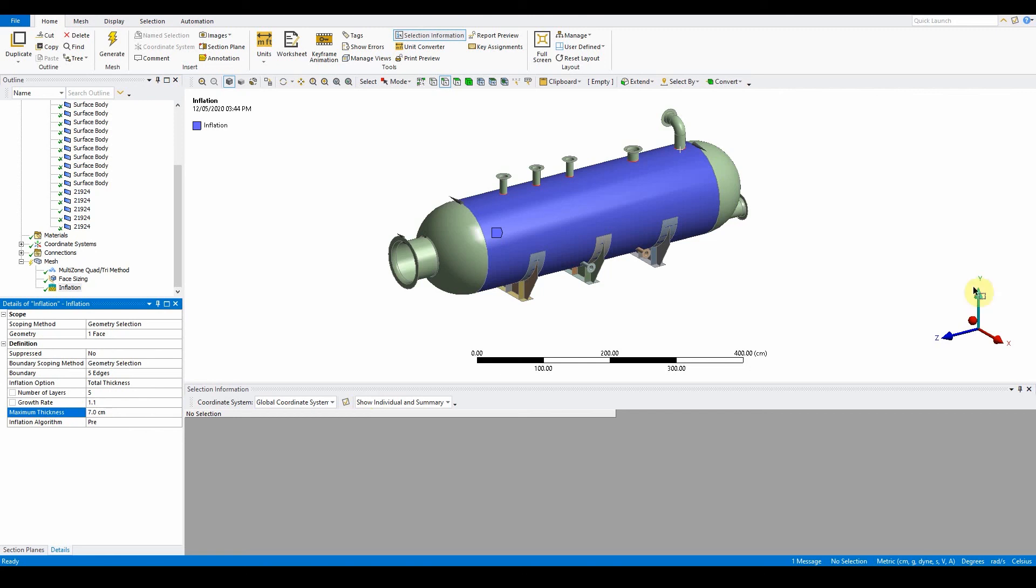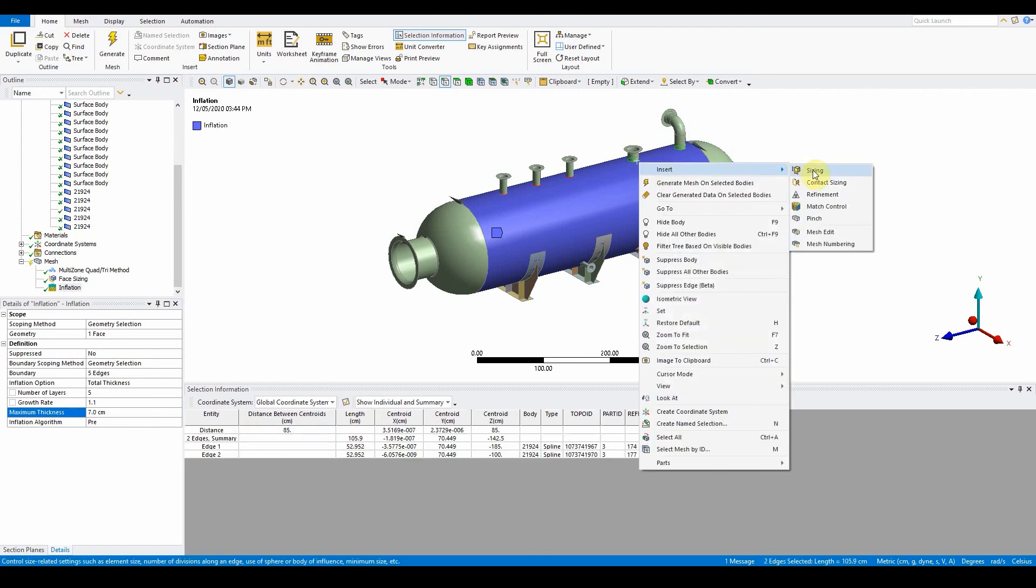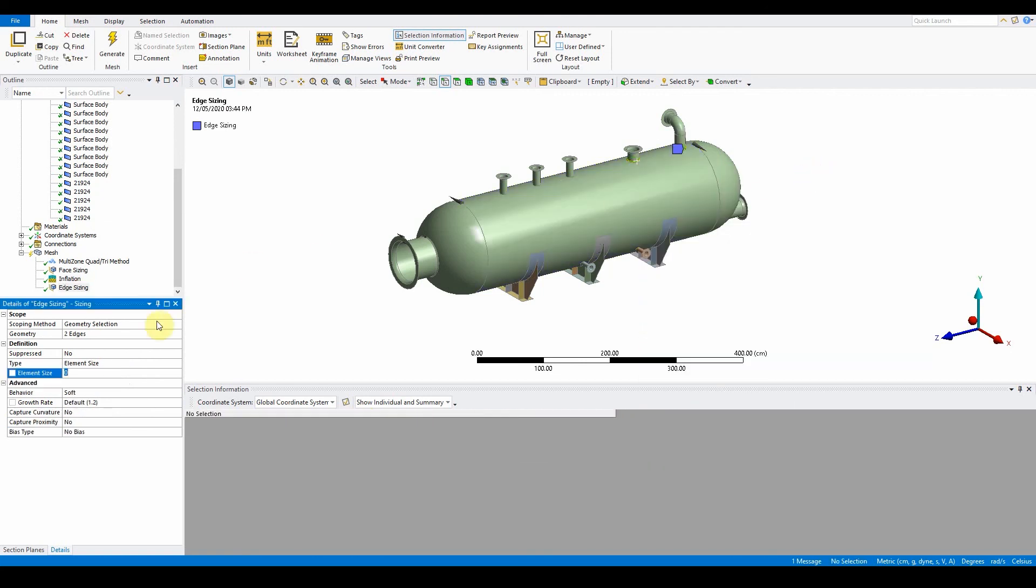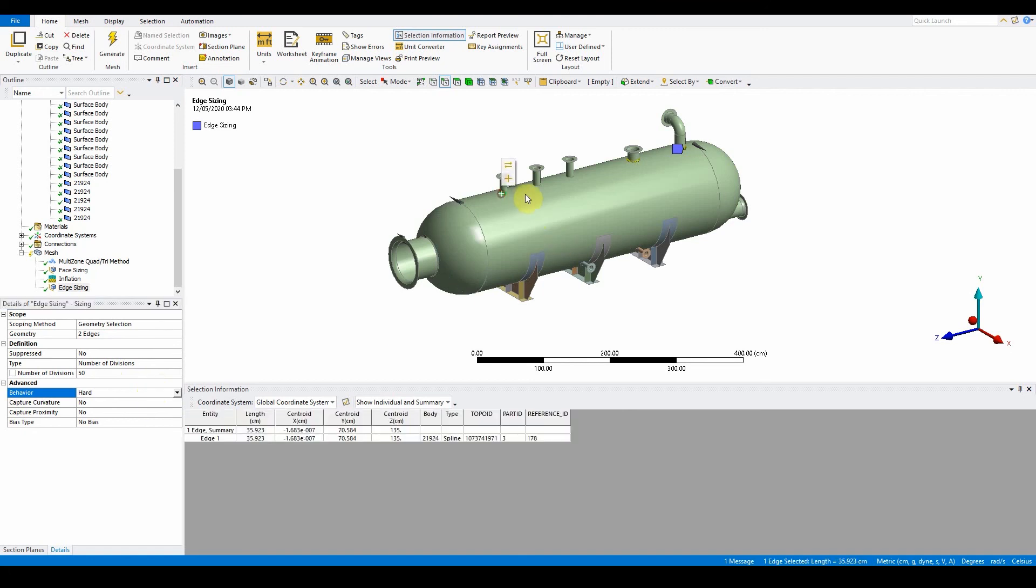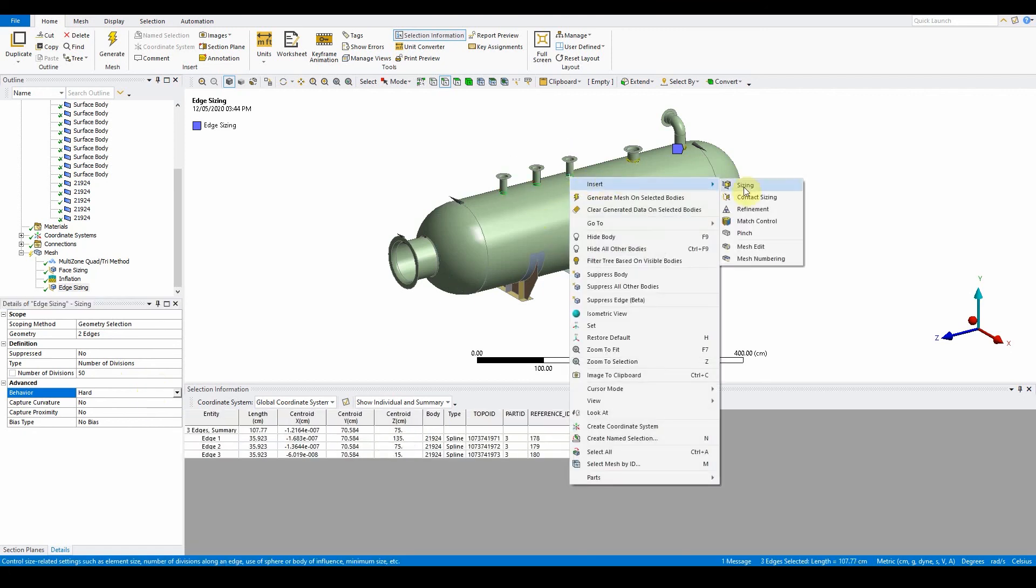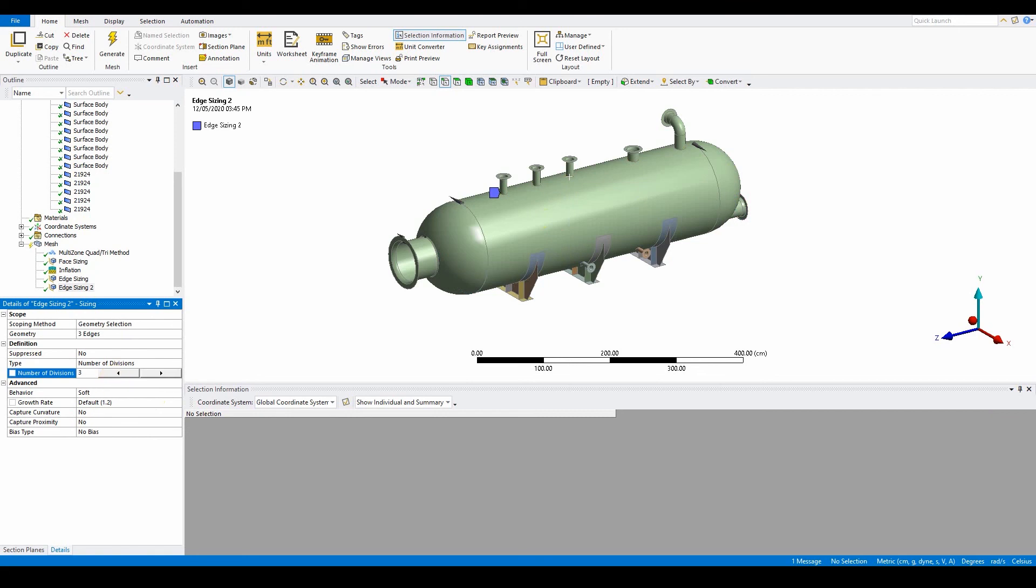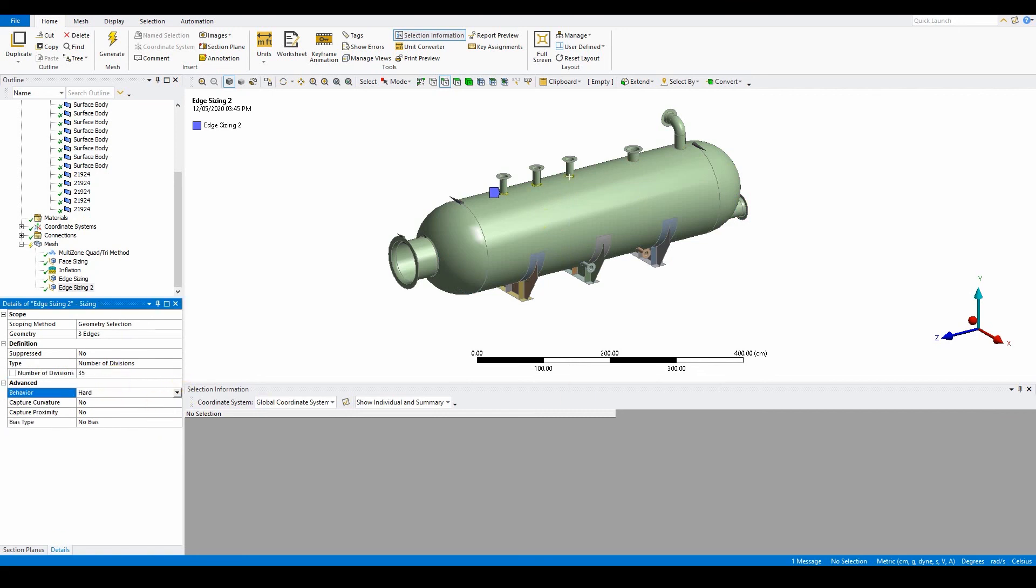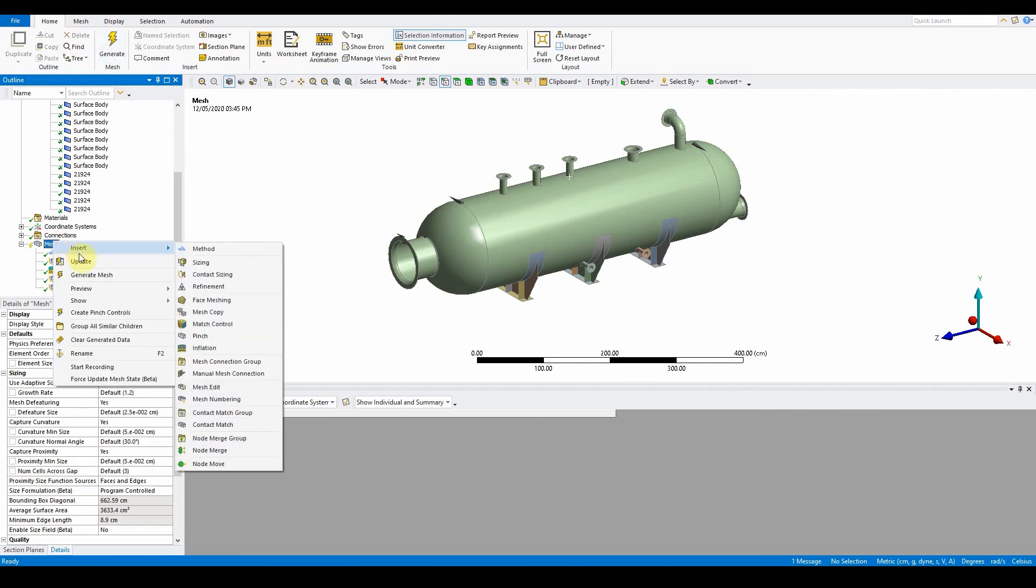Once we've done that, we need to add some edge sizing to these edges. We're going to do just these two edges first because they're a different diameter compared to these three. Select the edge tool, one, two, right click, insert sizing. Two edges, number of divisions is going to be 50, and we want them to be hard. Then if we select the following three edges, right click, insert sizing, these ones here are going to be number of divisions going to be 35 divisions, and again the behavior is also hard.